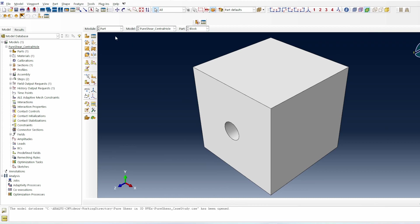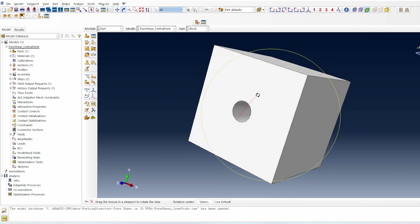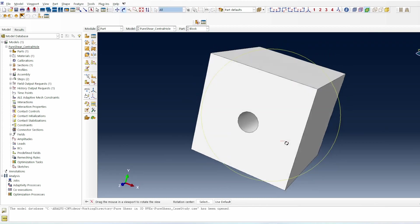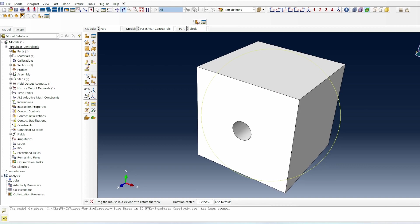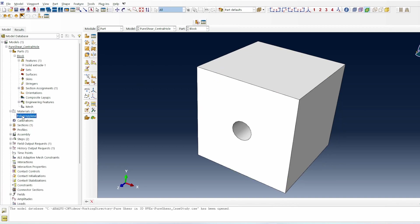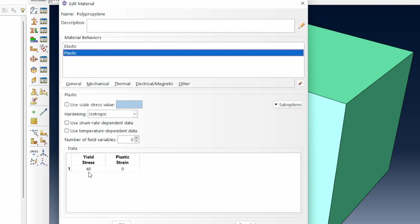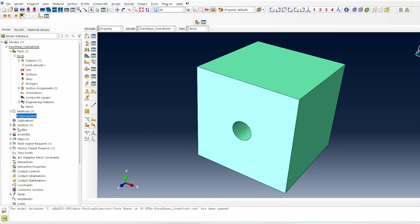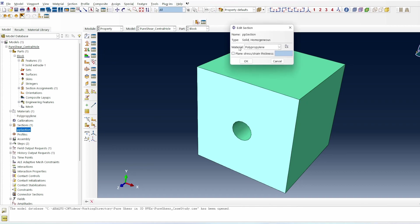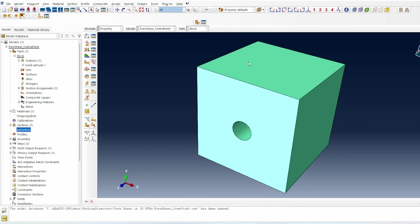Here we are in Abacus. This is the model we'll be using — a square box that already has a hole implemented in it. I've also created a polypropylene material with a modulus of 1.308 gigapascals (expressed in millimeter units), a Poisson's ratio, and plasticity of 40 megapascals. A PP section is linked to that material.